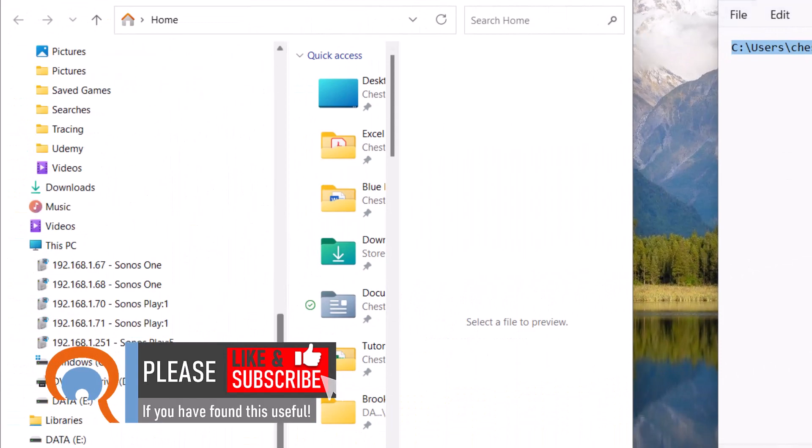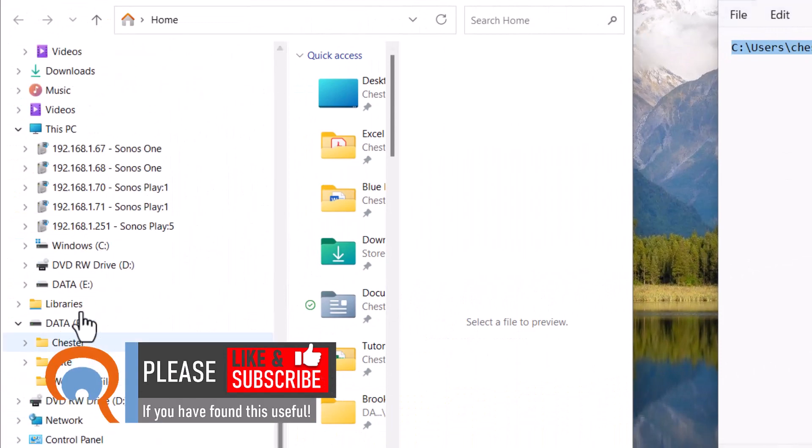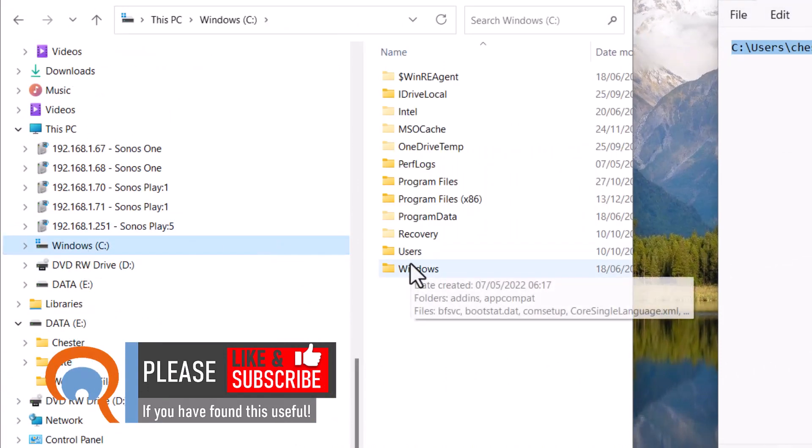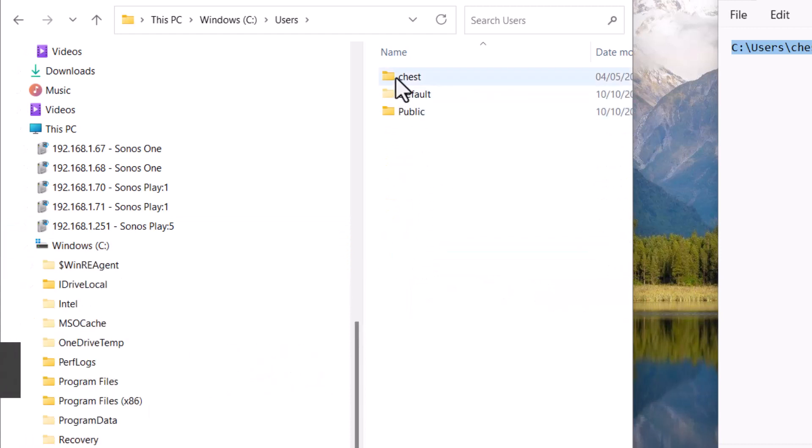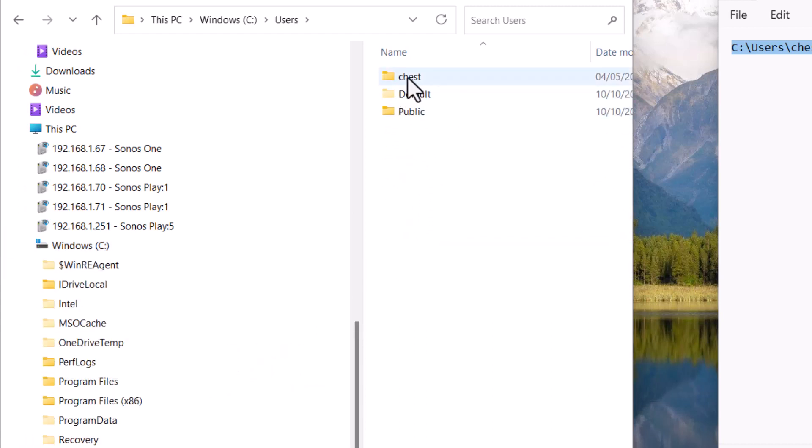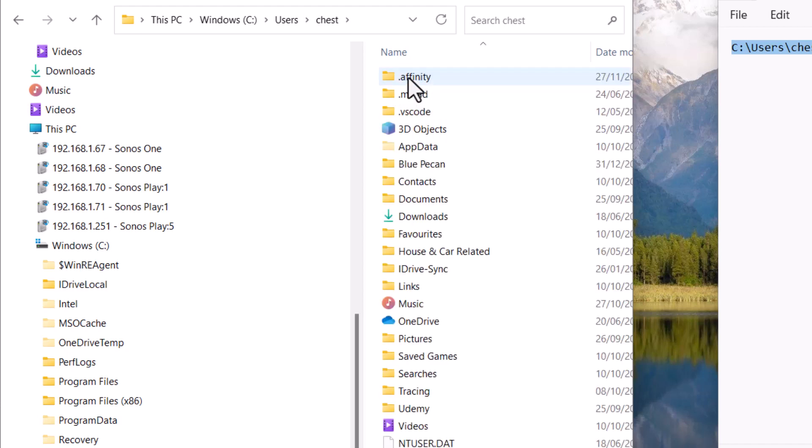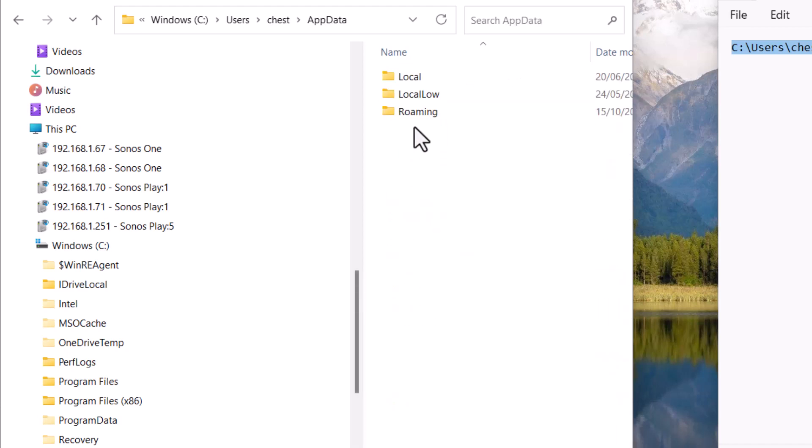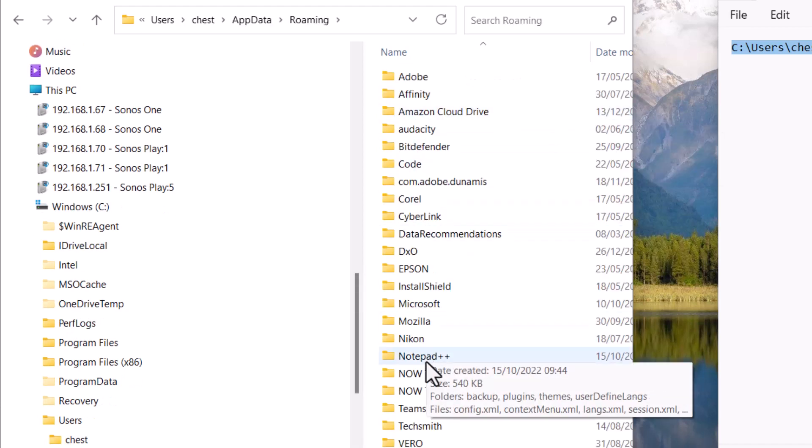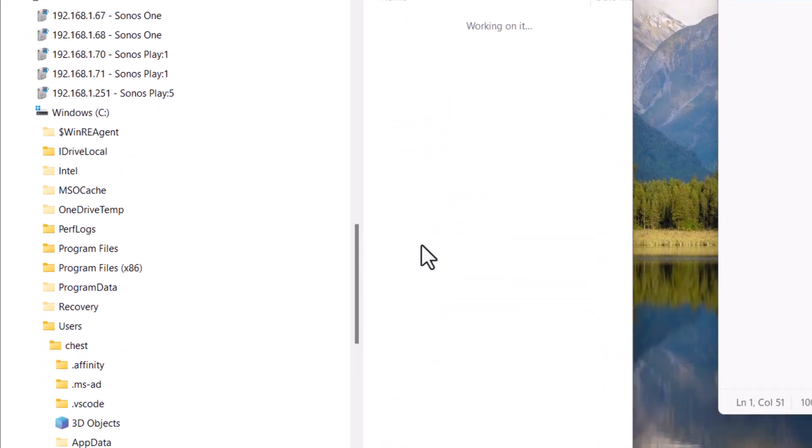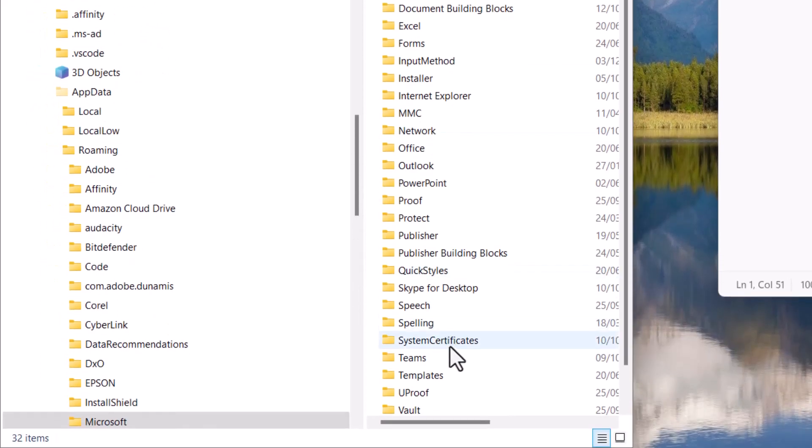So it's normally on the C drive and then it's in the users folder, and then you need to pick the folder with your username on. Then you need to go to App Data, then Roaming, then Microsoft, and then Templates.